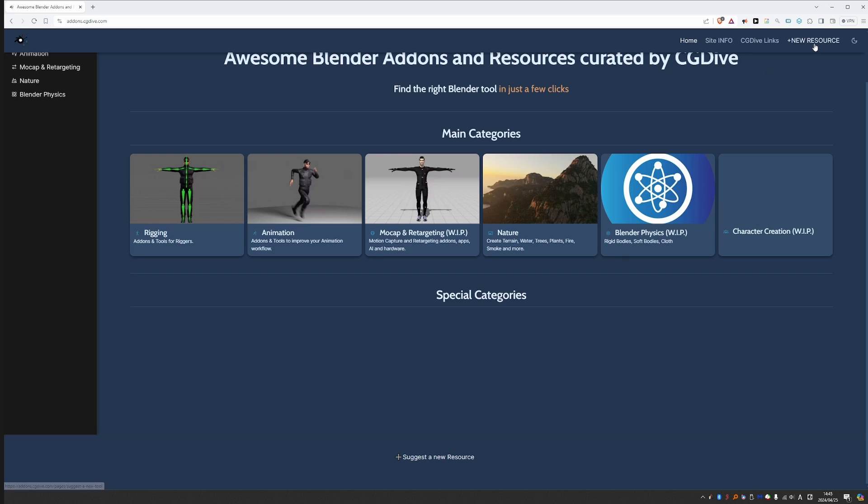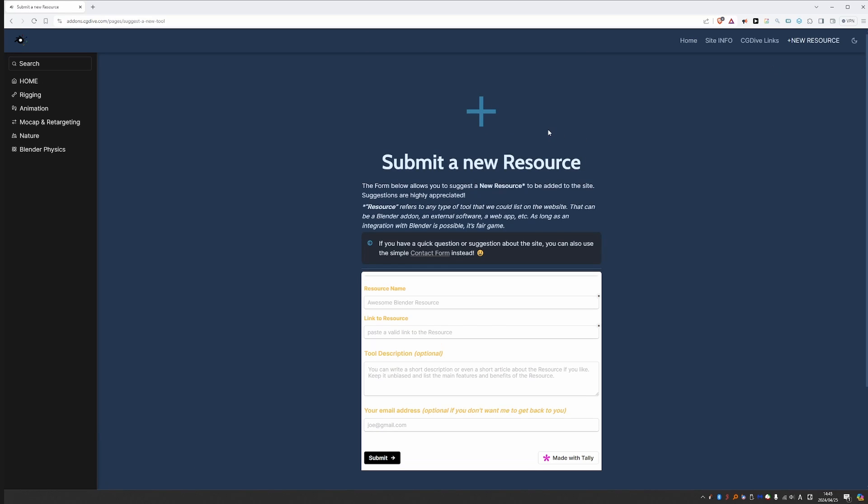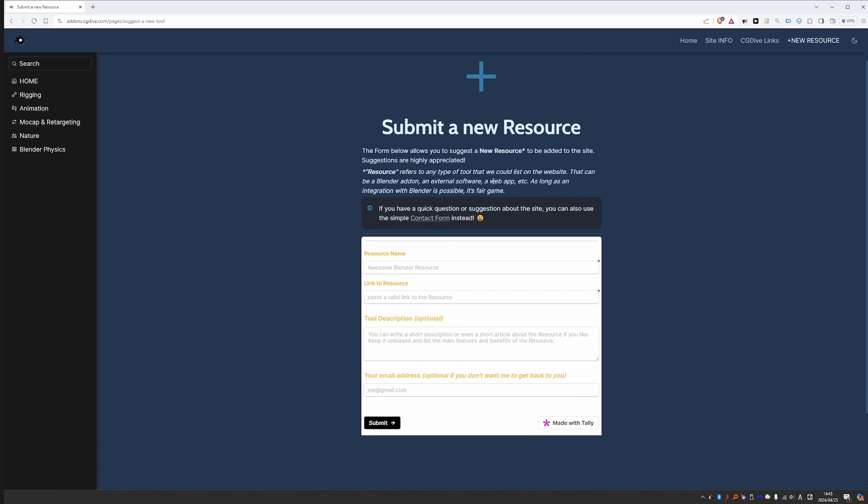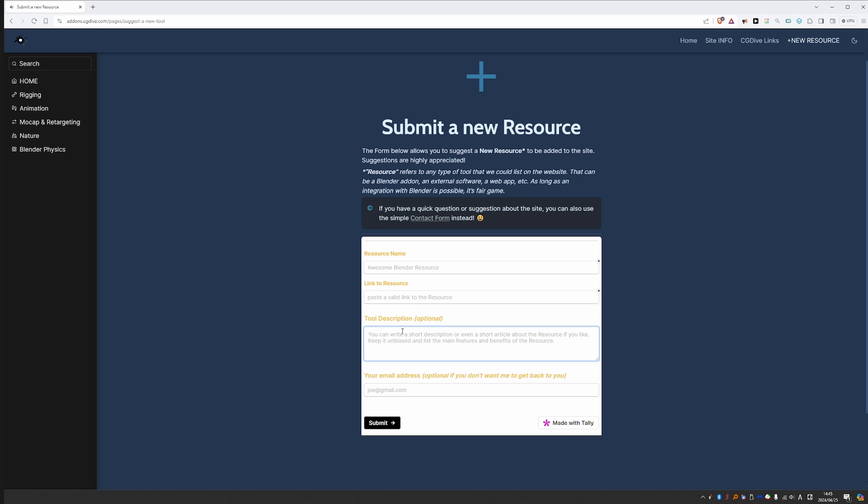If you click any of these links for new resource, you can fill out this form: the name of the resource, a link to it that is very important, and then optionally you can write a description of the tool. You can even go ahead and write a short article, and if it's not too biased, I'm happy to publish it. That helps me a lot with the site. And also leave your email address if you want me to get back to you. Then click submit.